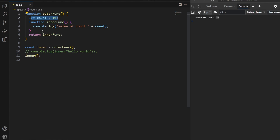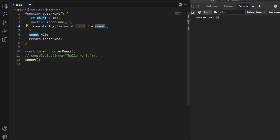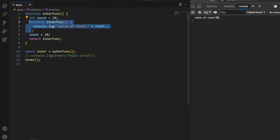In technical terms, an inner function can maintain its lexical environment — including variables, parameters, and functions from its surroundings. If I change the value of count to 20 after the inner function definition, what will be printed? Running the program, we get 20, because the inner function always captures the last state of variables from the outer scope.